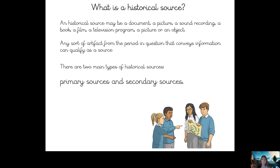And there are two main types of historical sources: there are primary sources and secondary sources. That's what we're going to be learning today. Primary sources — you say it — and secondary sources.